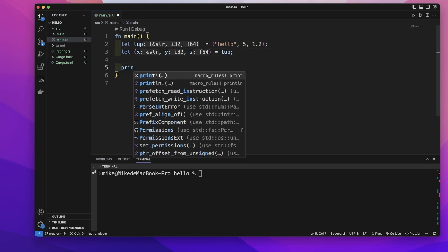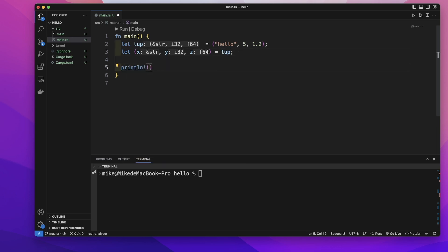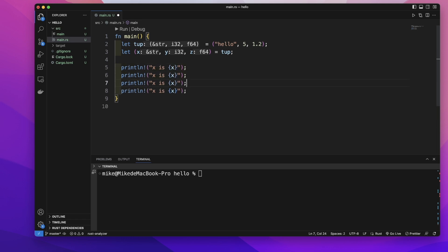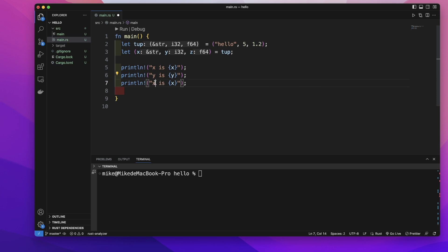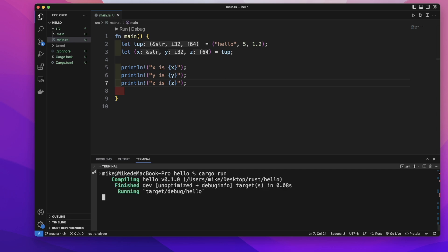Let's print x is x, and then let's copy this to y and to z. Then let's run cargo run in our terminal.